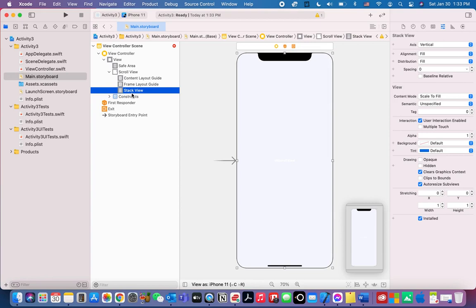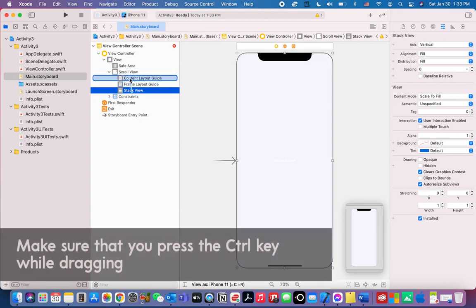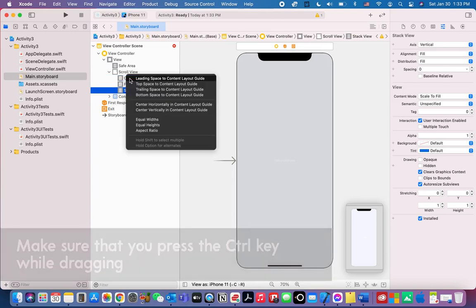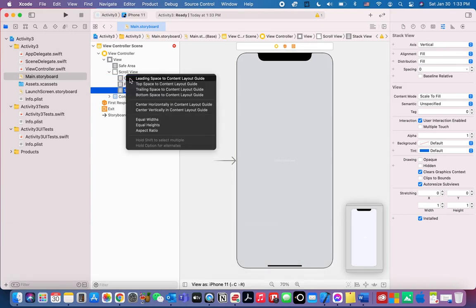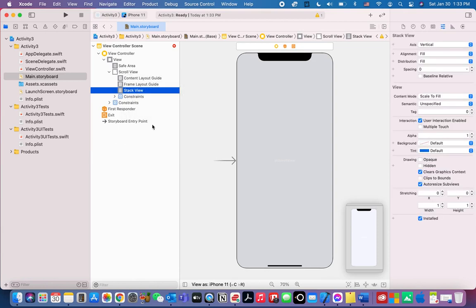Press the Ctrl key on your keyboard and drag the stack view onto the content layout guide, then let go of the mouse. Now select the four options by pressing the Shift key and clicking all four of them. Then click the constraints.